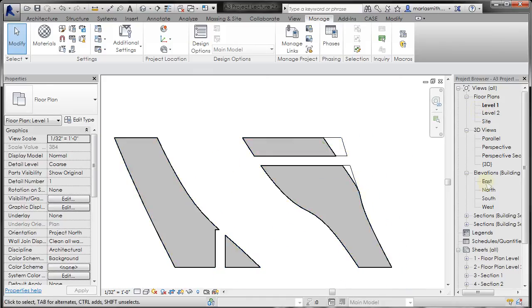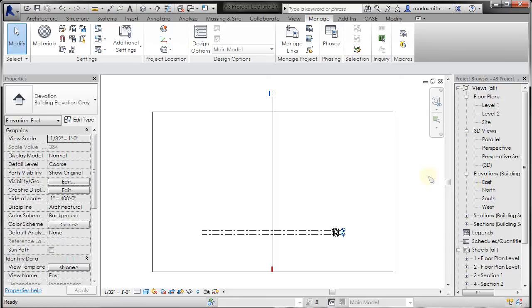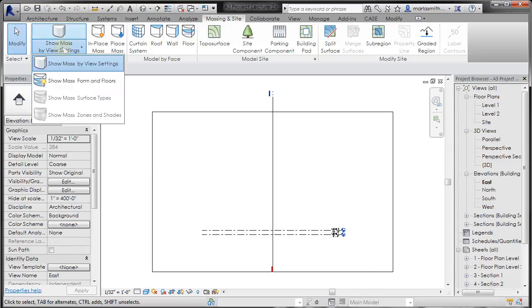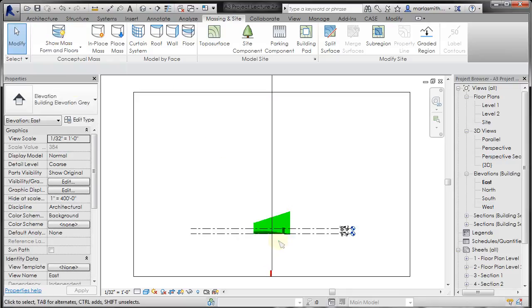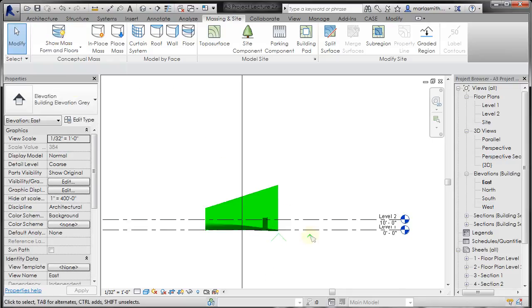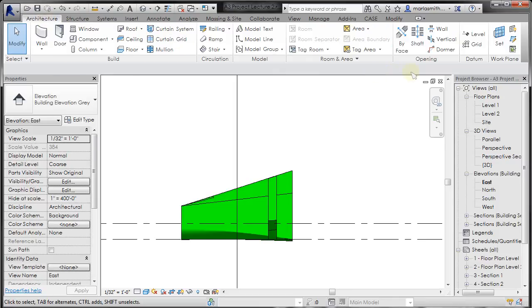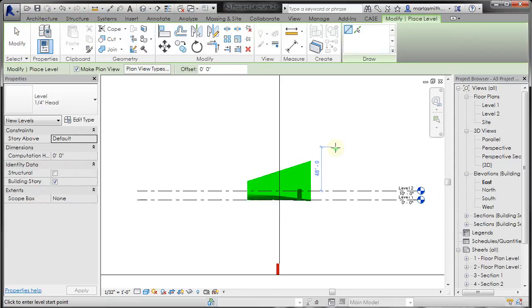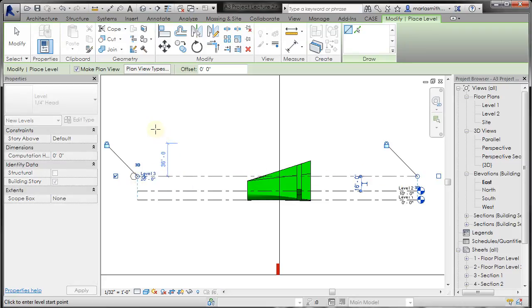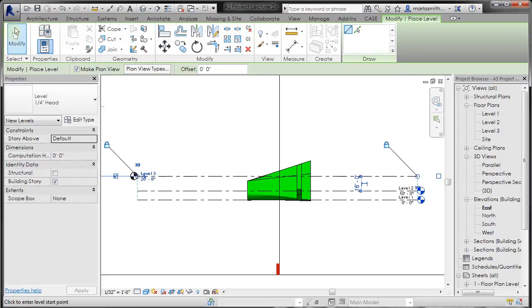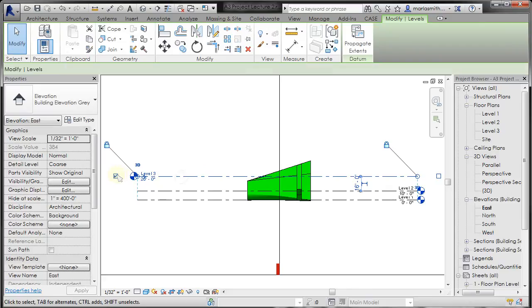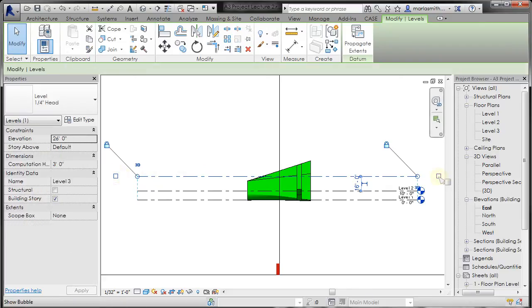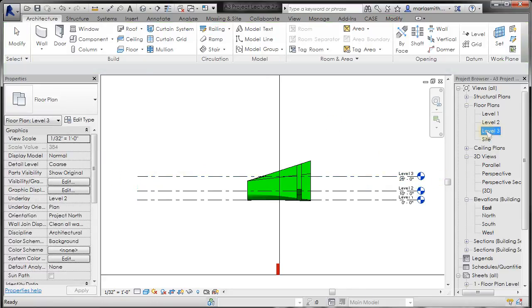And if I came in and, say, I went to my east elevation and I turned on my show mass form and floors, my mass shows up. I'm just going to create another level. So architecture, level, and let's just create another level about right here. And I'm going to select that and flip the level head. And I'll double click on level three.